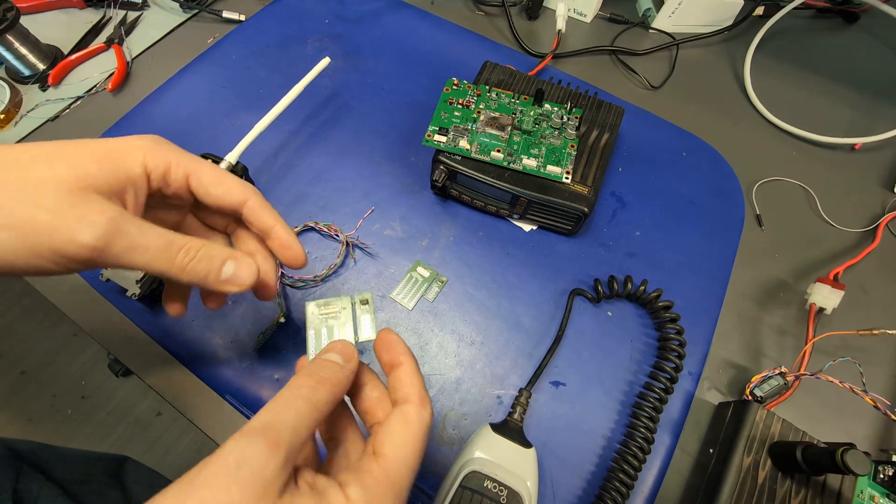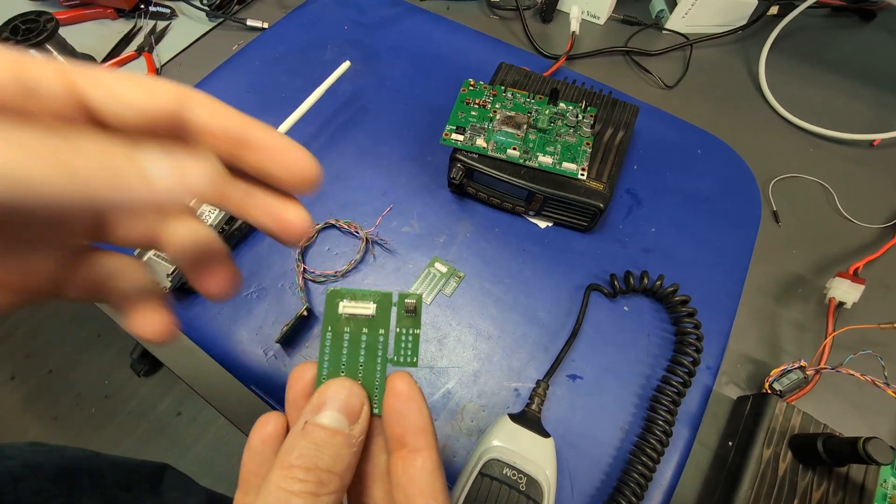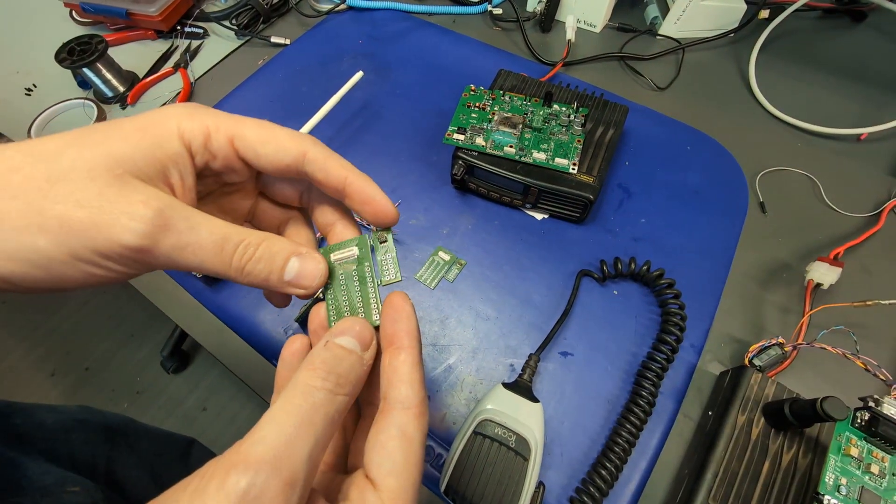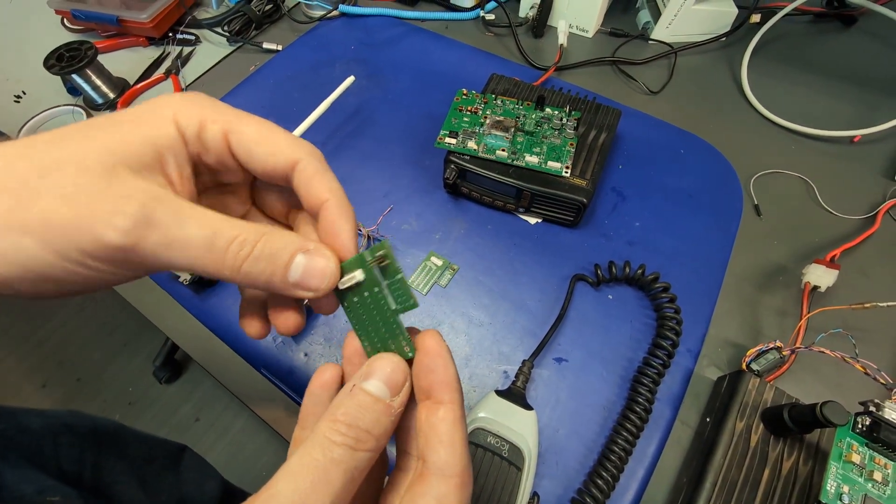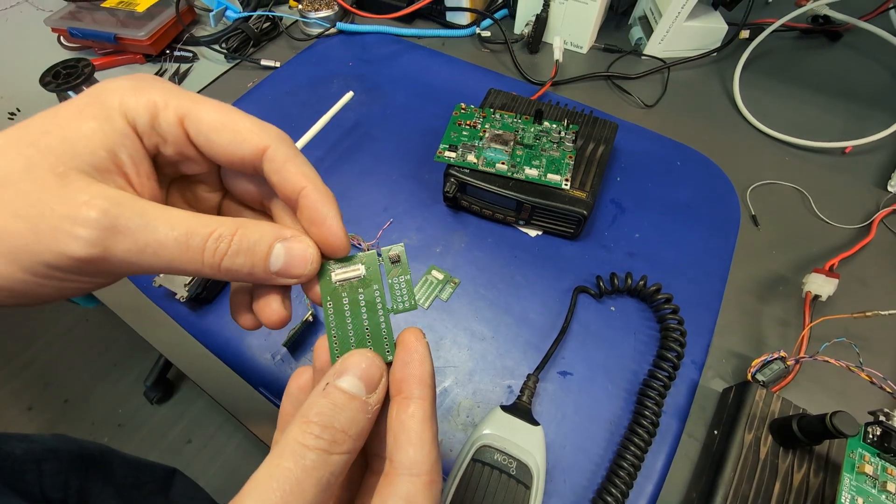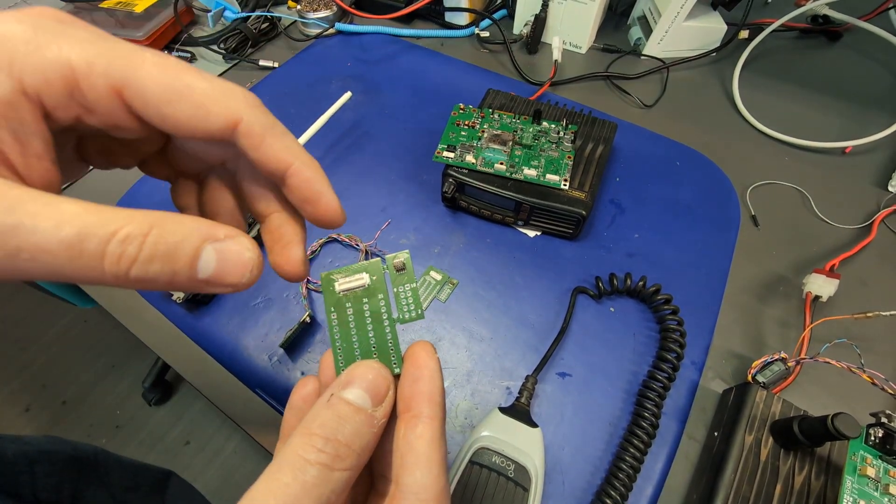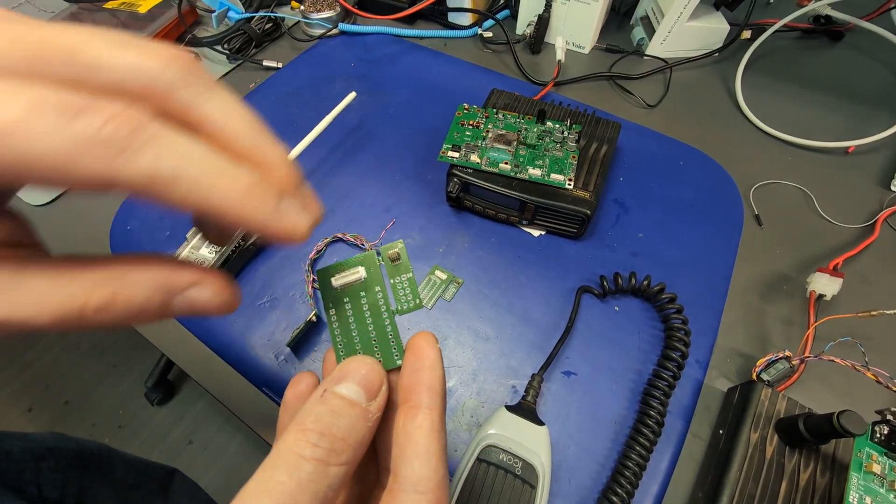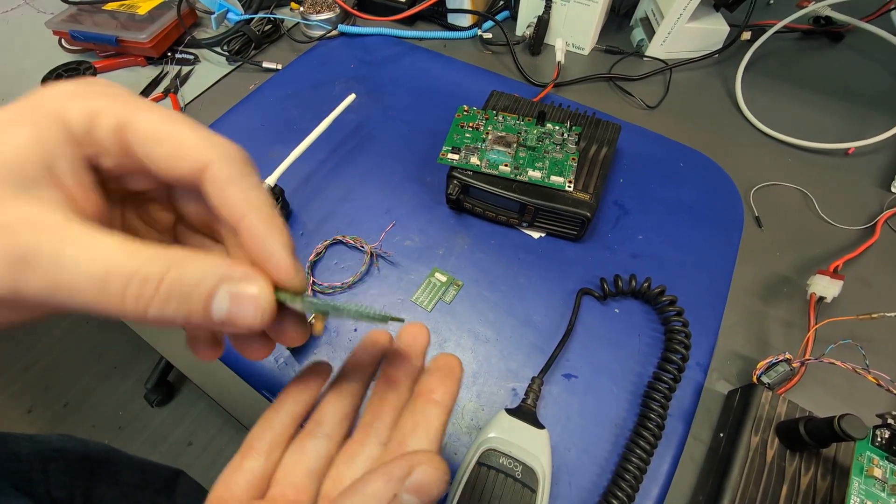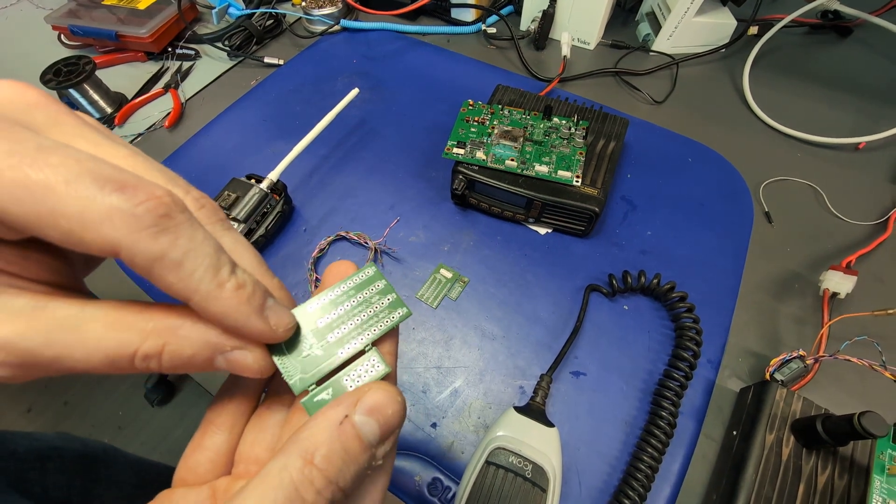So the idea here is that Frédéric, currently holding the camera, who says hi here, developed a breakout board that we can use. I'll put the link in the description. It allows you to get access to all those 40 pins.